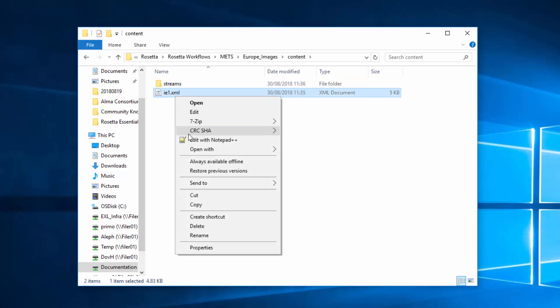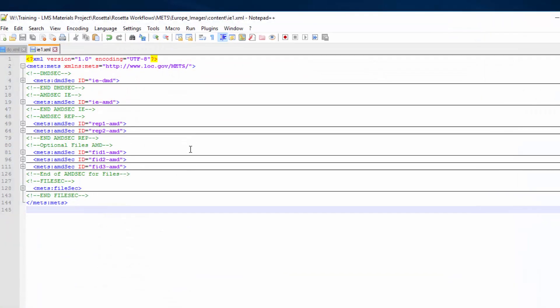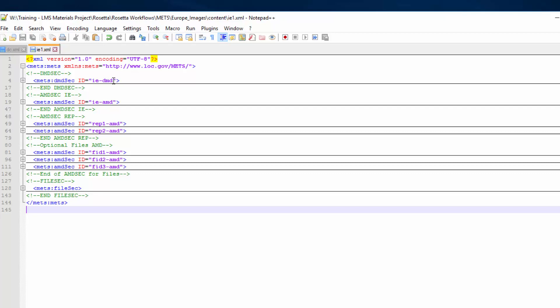Now let's look at our IE.xml file. The file describes one IE and is divided into several sections. The IE.DMD section contains the IE's descriptive metadata, or DMD for short, such as title and description.